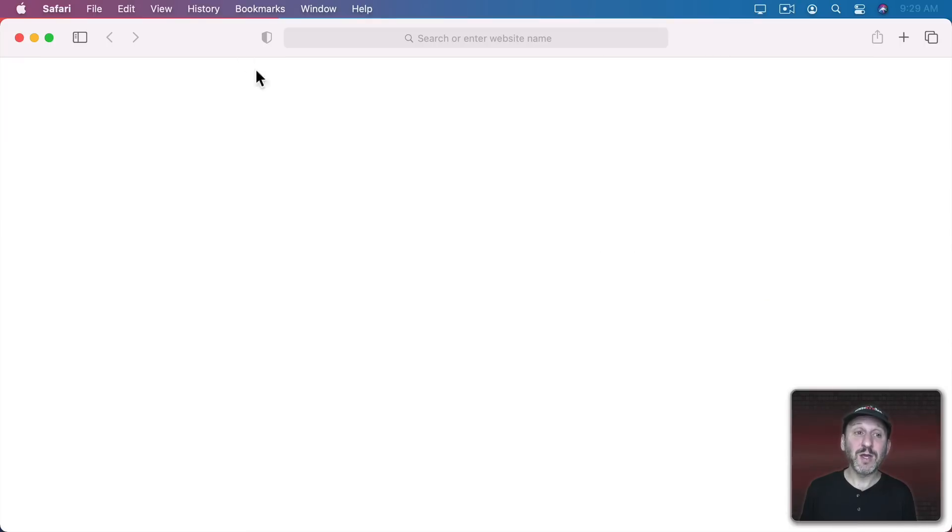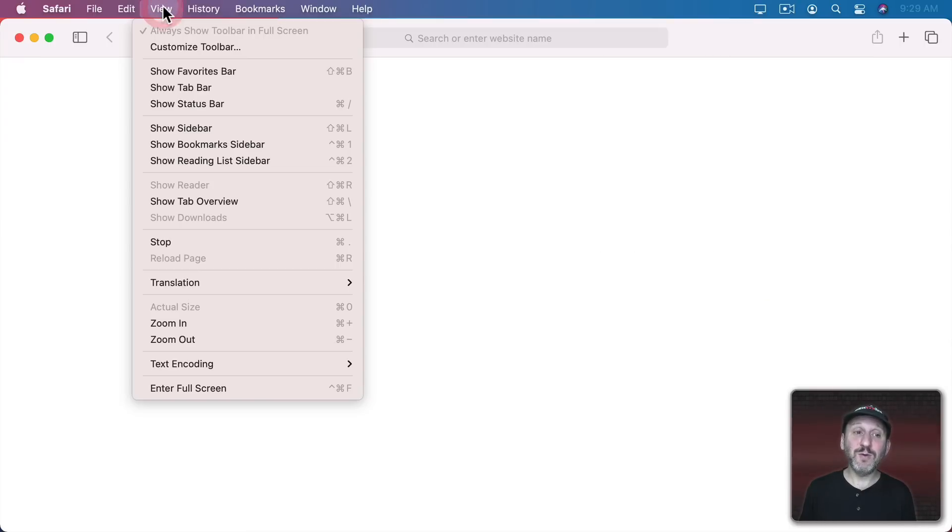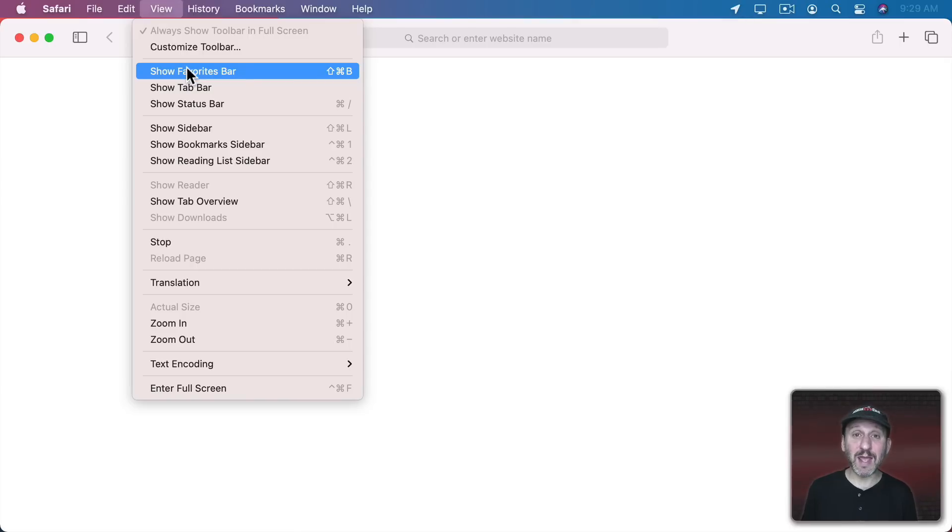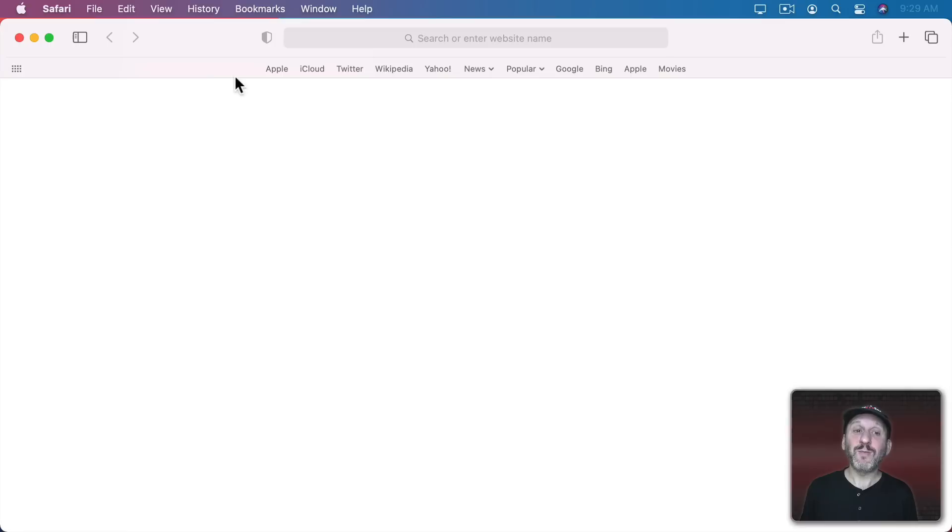To show the Favorites Bar you can go to View and Show Favorites Bar. The keyboard shortcut is Shift Command B. If you want to quickly bring it up and hide it again it's important to learn that shortcut.